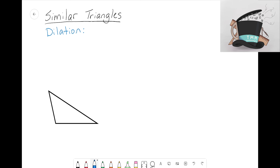That idea of enlarging the pupil when you dilate your eyes is kind of the same thing when we talk about dilation in geometry. We're going to be dilating shapes — either making them larger or shrinking them. Let's get a nice formal definition for the word dilation.